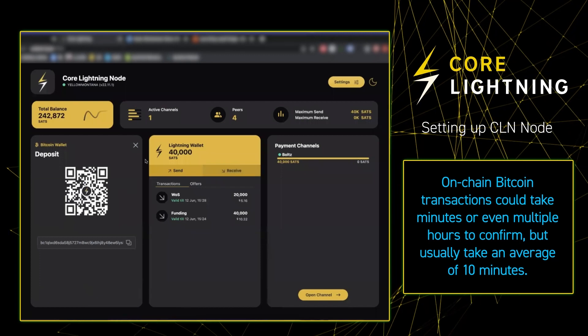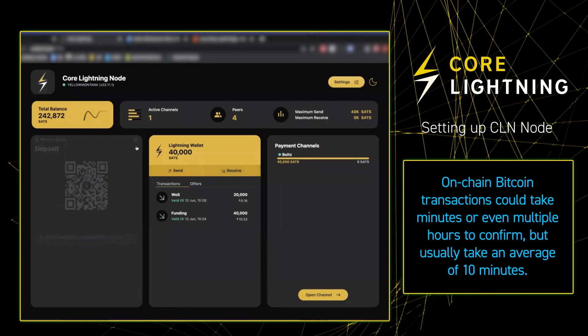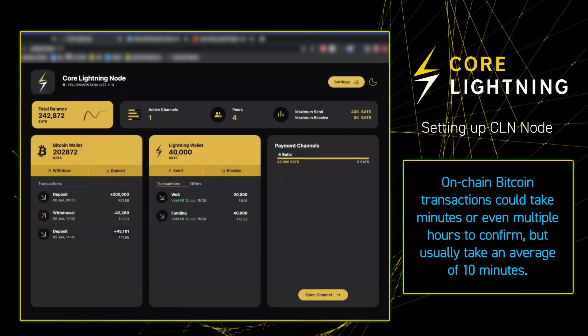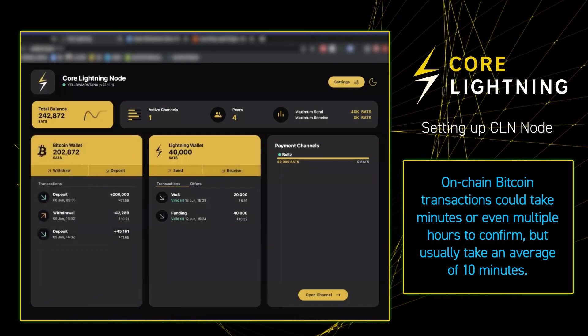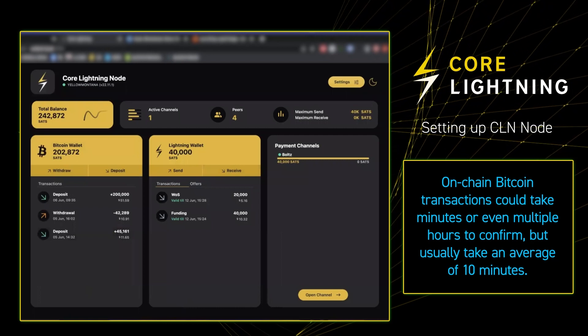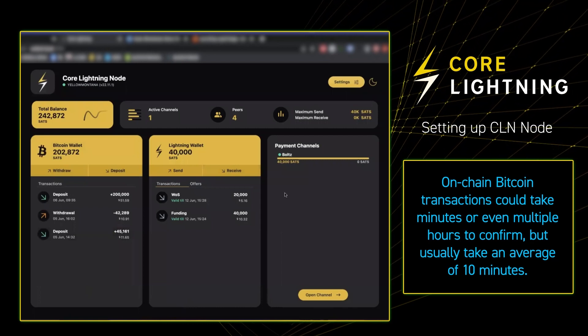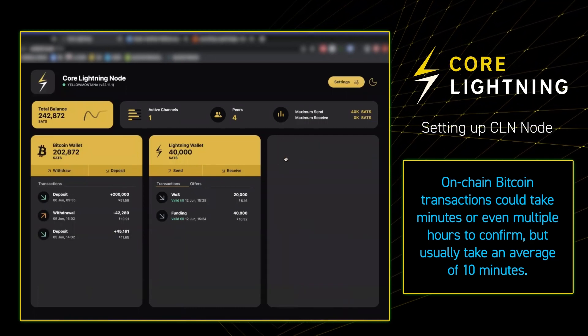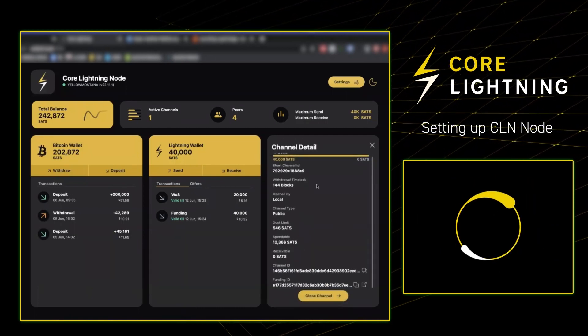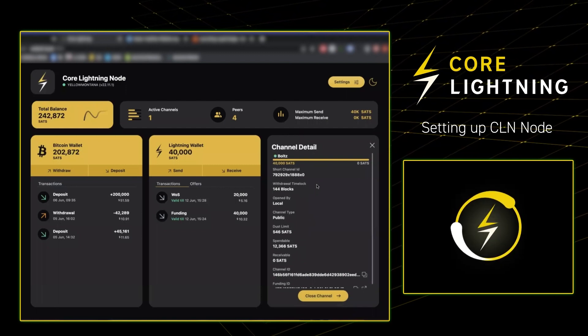While we wait for that, let's have a look at some of the payment channel capabilities that we have on Core Lightning on Umbrel. As you can see on the right side there, we've got a little channel with Bolts of 40,000 sats — all of the information there.